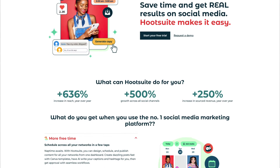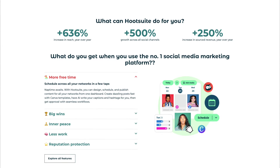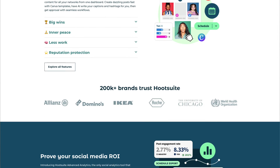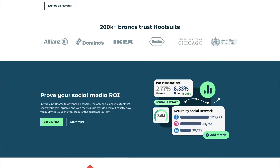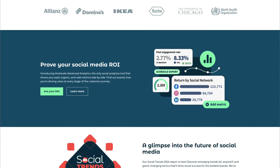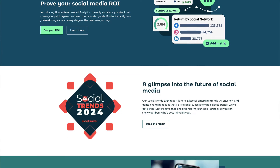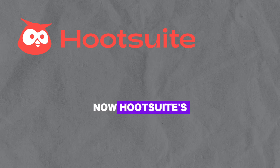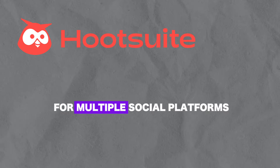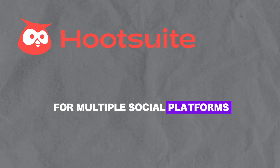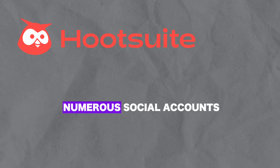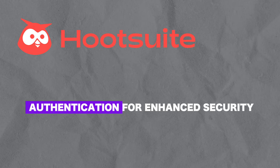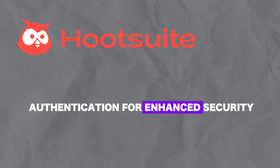Now let's look at Hootsuite. The key features of Hootsuite are its social media content scheduling tool, analytics tools for performance tracking, team collaboration capabilities, and integration with various platforms. Hootsuite's pros include support for multiple social platforms, the ability to manage numerous social accounts, and two-factor authentication for enhanced security.